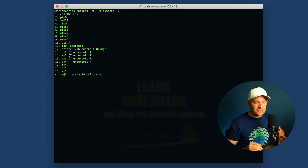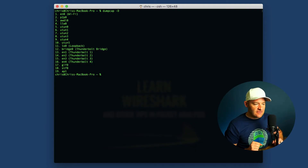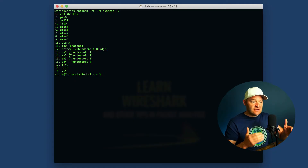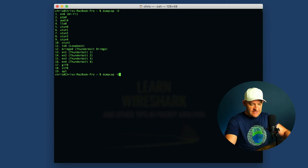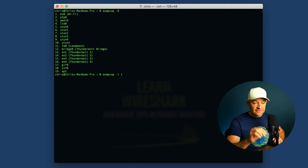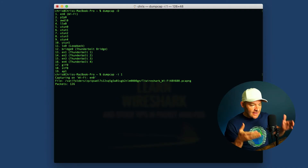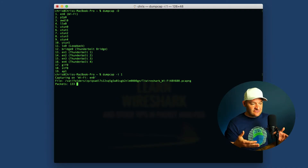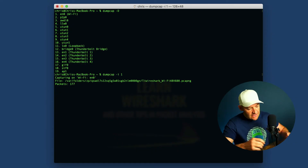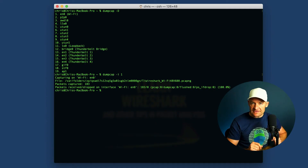I'm going to use dumpcap with the -D flag, which lists out all the interfaces on my system. Rather than guessing the index number for each interface, I can see which one is assigned. I can see EN0 — that's my Wi-Fi interface. Down below, if I had a Thunderbolt interface connected to a physical cable, I might use interface number 13, 14, or 15. After seeing the list, I'll run dumpcap -i 1 for my Wi-Fi interface. I hit enter and it shows: capturing on Wi-Fi EN0, saving to a temp folder.